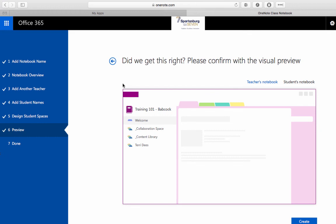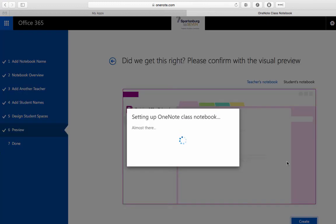The last step here is just a preview it's going to show you what it's creating and give you an example. Finally when you click create Office 365 does all the work for you setting up all those sections making copies of those sections setting the right permissions etc all those things that would take you quite a bit of time to do have all been done in just a few minutes.